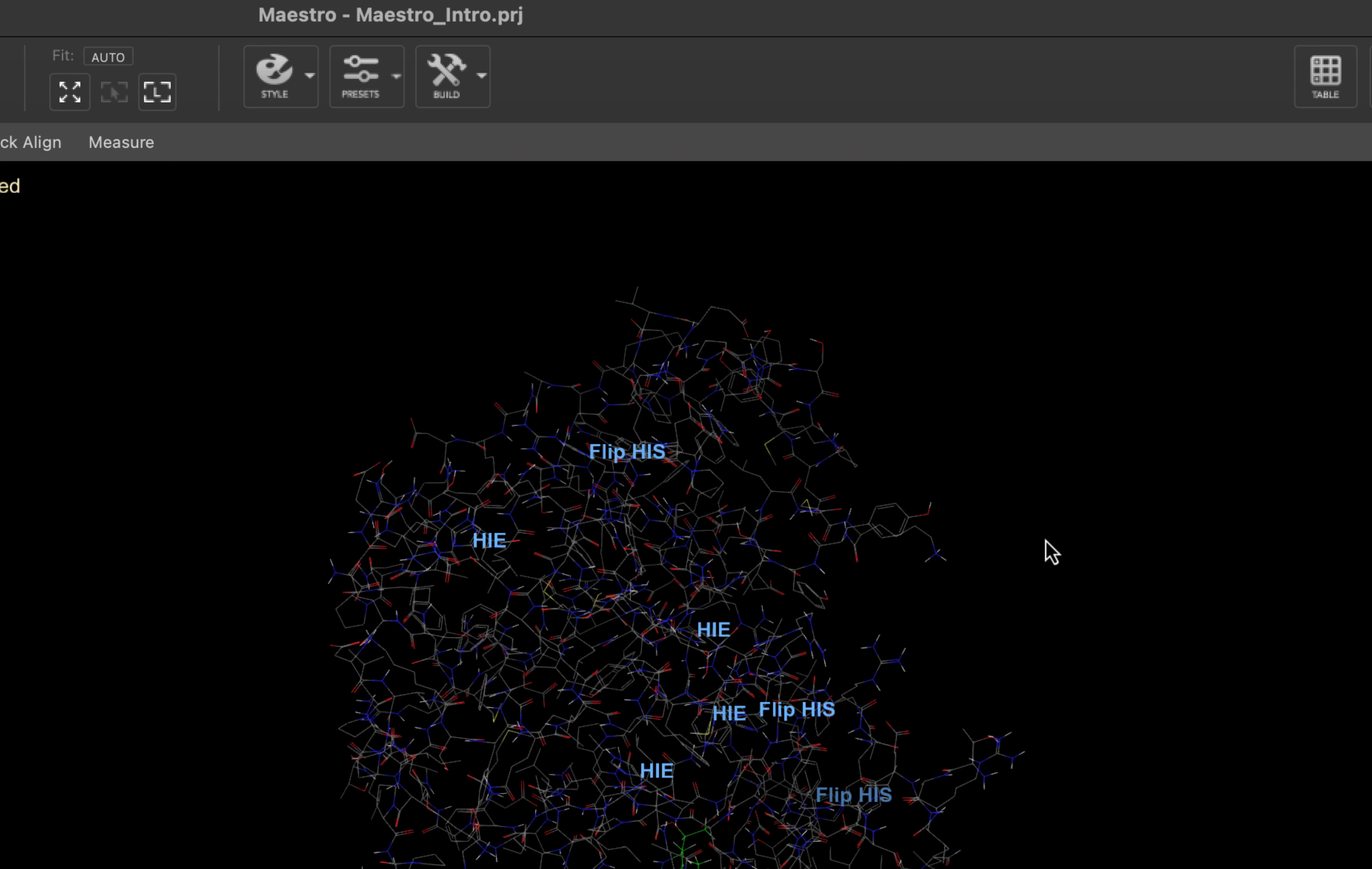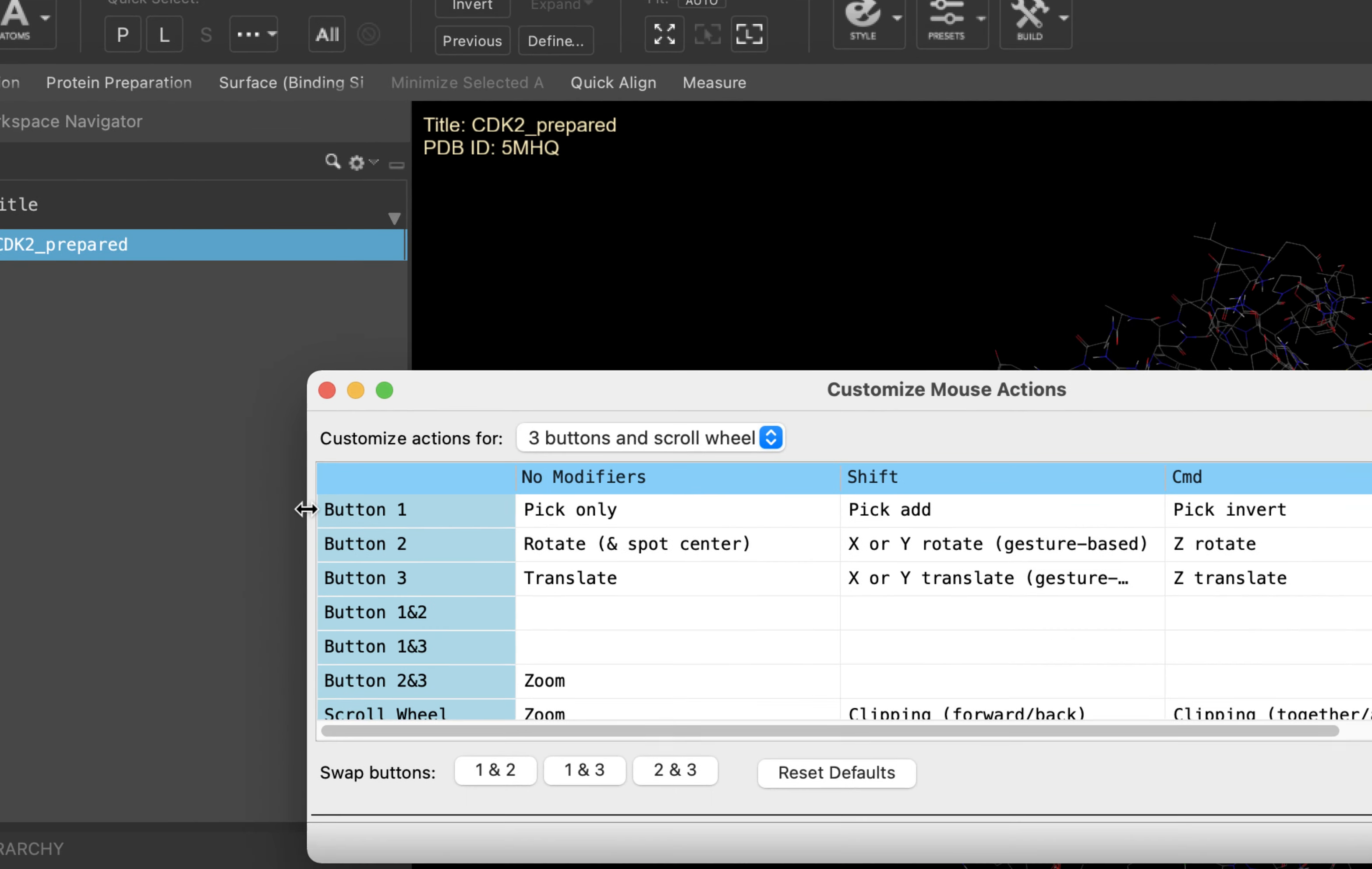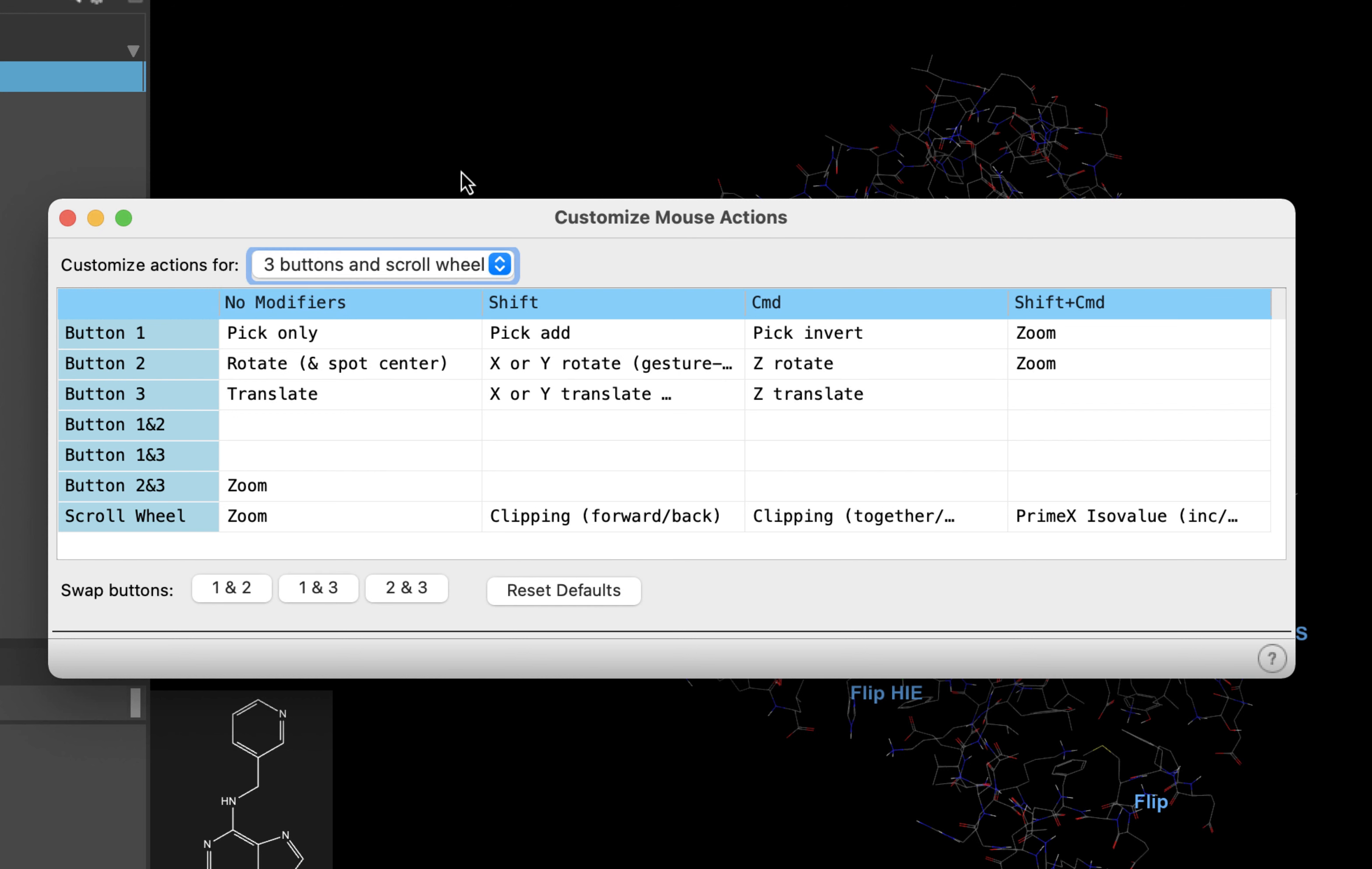There are many ways your mouse can interact with the Maestro interface. You can customize your mouse actions for whatever mouse you're using by going to Workspace and then Customize Mouse Actions. For example, if you're using a trackpad, you can select the trackpad mode. If you are a Pymol user, it might be helpful to use the Pymol mode. We recommend using a mouse with three buttons and a scroll wheel. That is what has been used in the videos in this course.